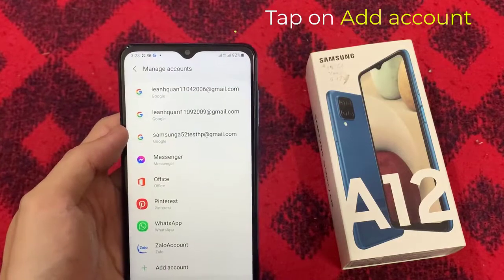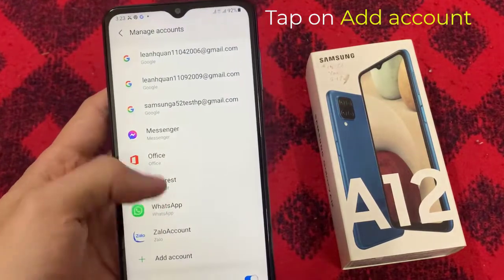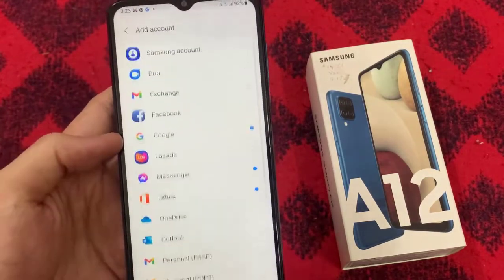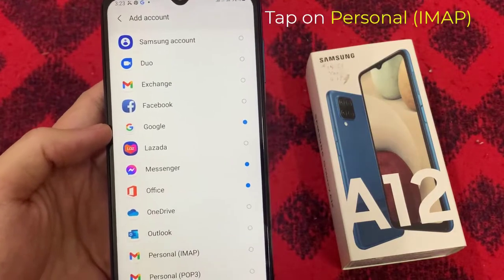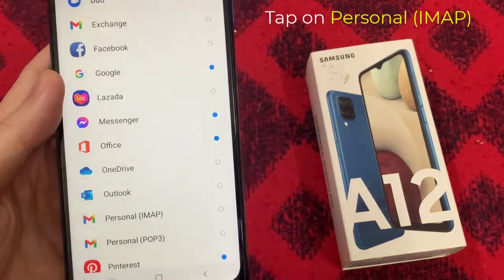Next, tap on Add Account. And then go down and tap on Personal Email.